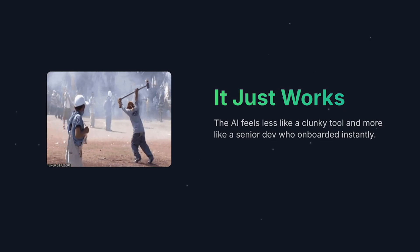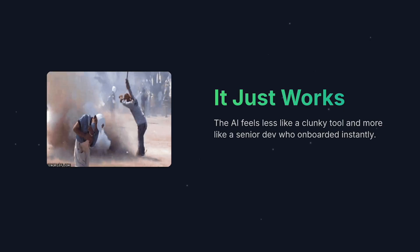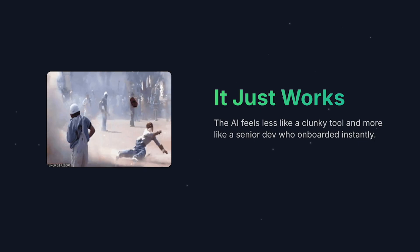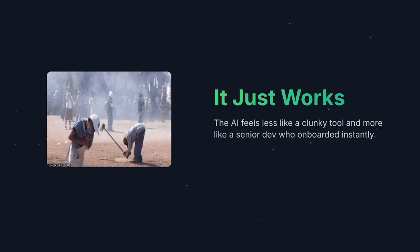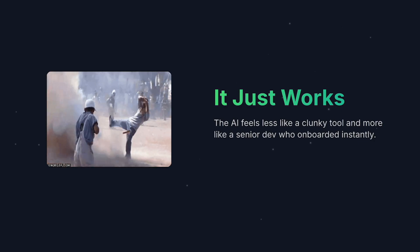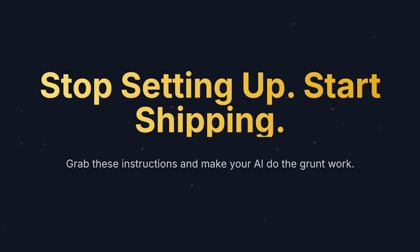This is the power of agentic workflows at its maximum. So that's it—stop setting up, start shipping, easy as that. Grab the instructions in the description below and hope you enjoyed the video. Take it easy.